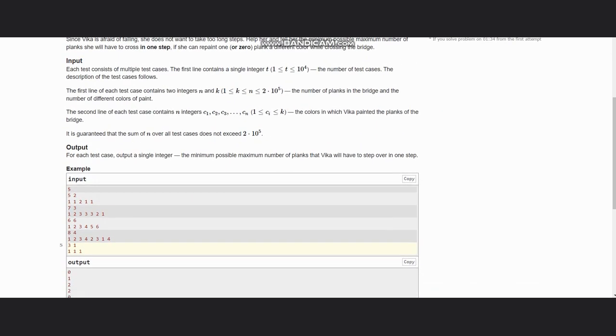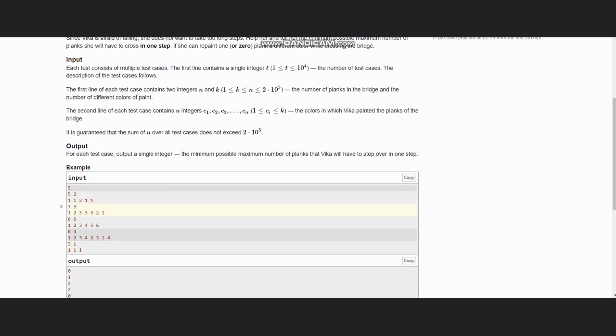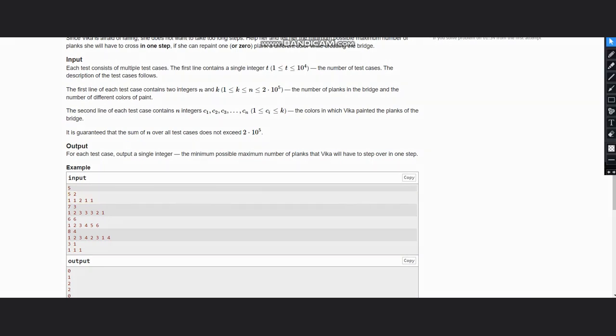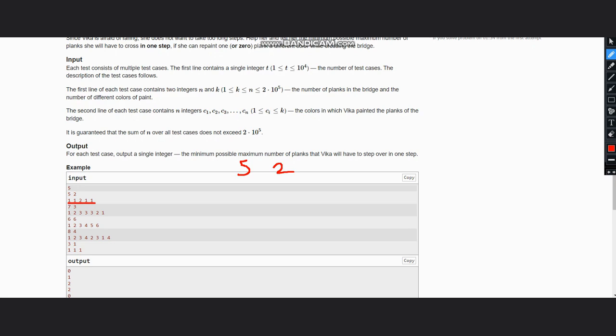Looking at the example: first we are given the number of planks in the bridge and k is given as the number of different colors. So here we have 5 planks and 2 different colors, colored as 1, 1, 2, 1, where each of them represents a color. In this case, we can easily repaint the middle one as 1 and step over the planks. We need to output the minimum possible maximum number of planks that we will have to step over in one step, so this is zero.